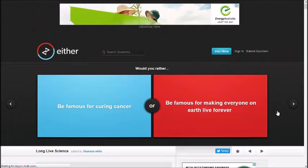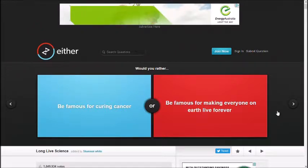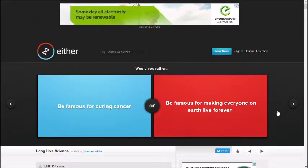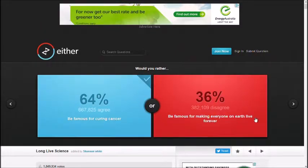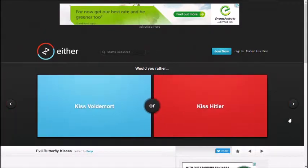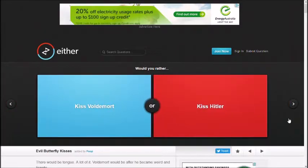Be famous for curing cancer, be famous for making everyone on Earth live forever. Cancer. Cancer? I feel like everyone living forever would be bad.